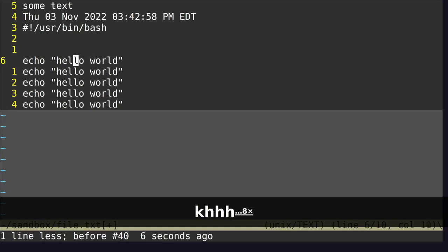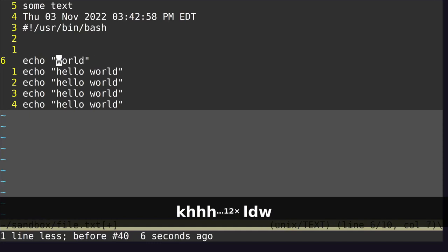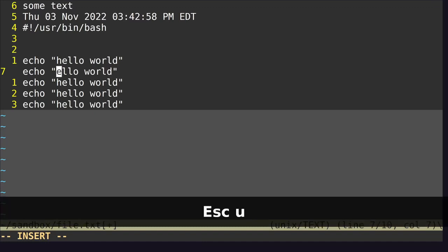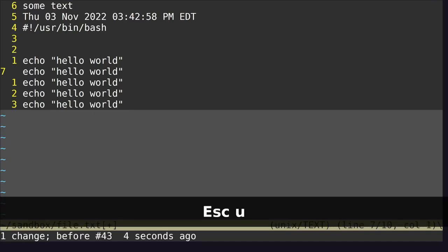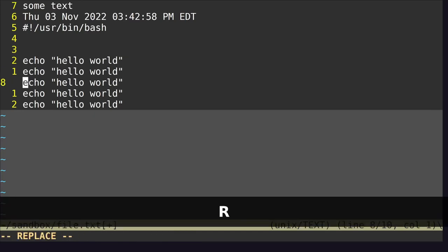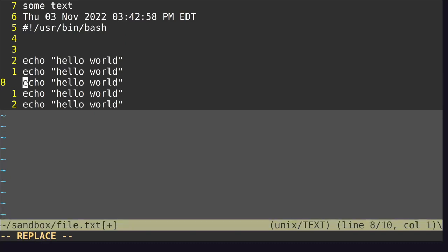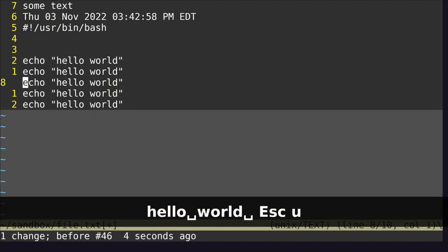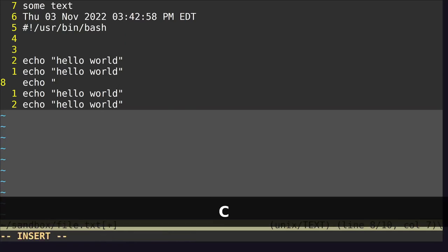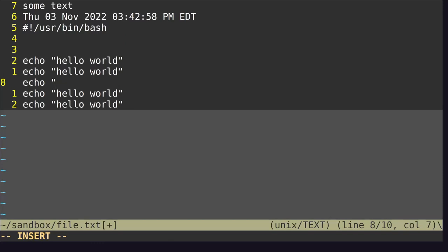When you're editing, you can always undo an operation with U. Typing S will delete the current character and put you into insert mode. Capital S deletes the whole line and puts you into insert mode. If you hit R, that lets you replace a single character — for example, replace E with U. You can enter replace mode with Shift+R, which overwrites whatever's there with new text. To exit replace mode, just hit escape. Capital C removes everything from the current cursor position to the end of the line and puts you into insert mode.